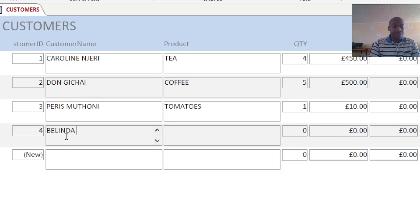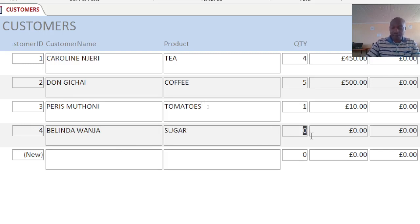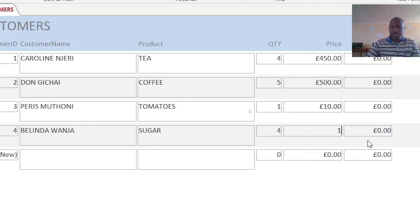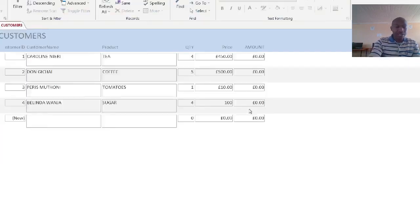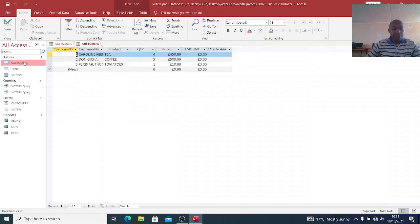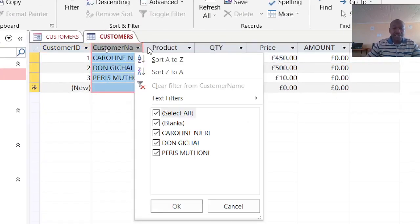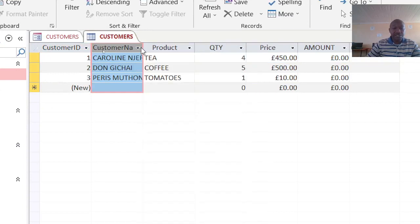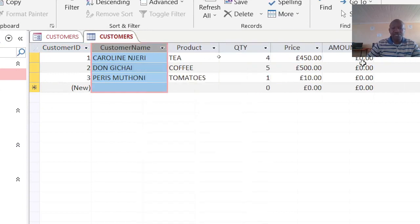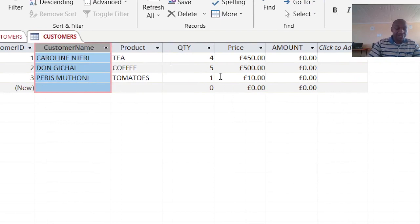So if I go back to my customer table, you realize that it is actually feeding data inside this table automatically without much ado. But if I need this one calculated here, I have to...